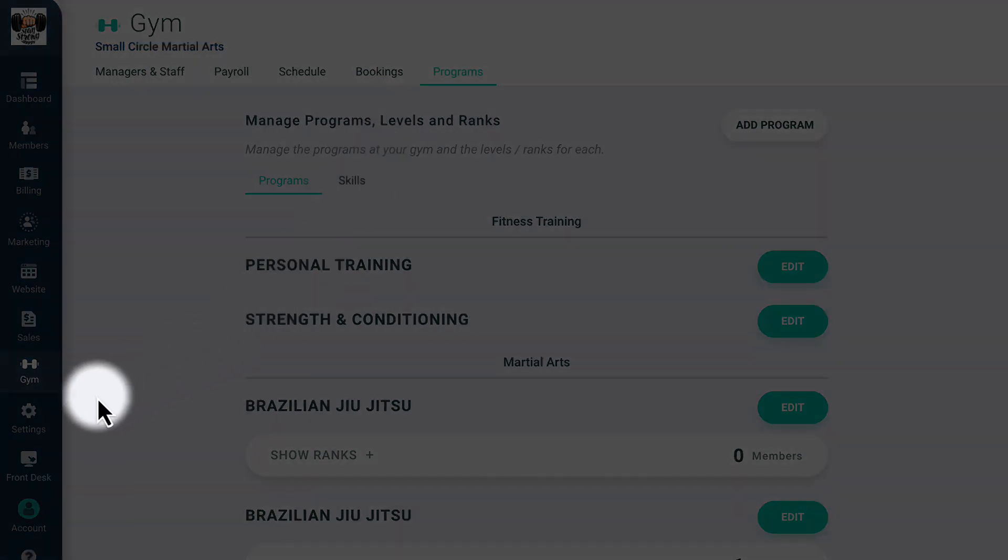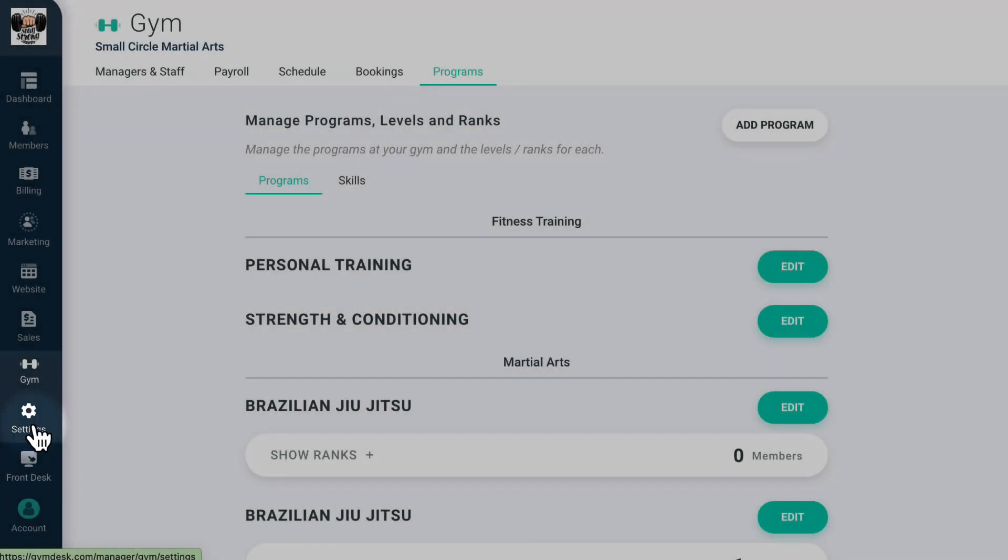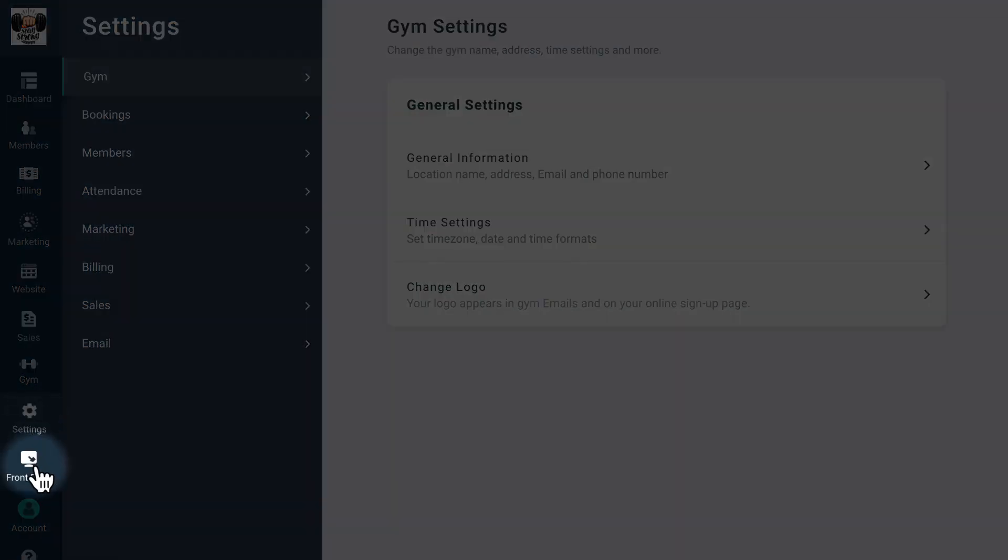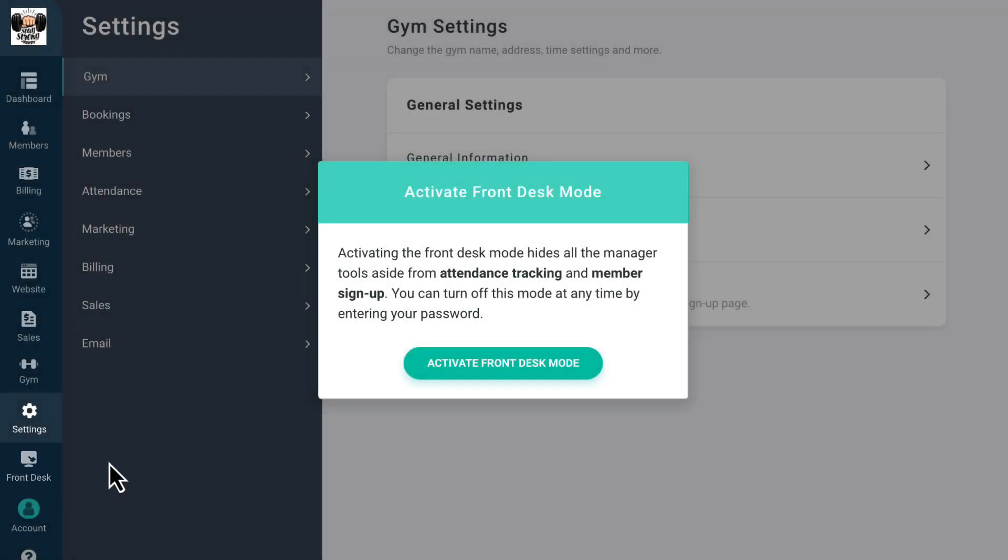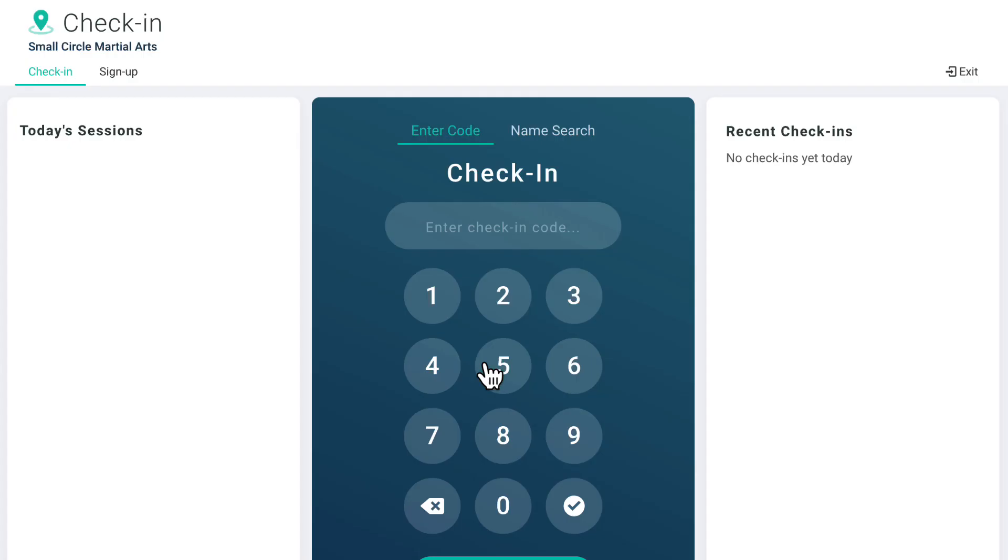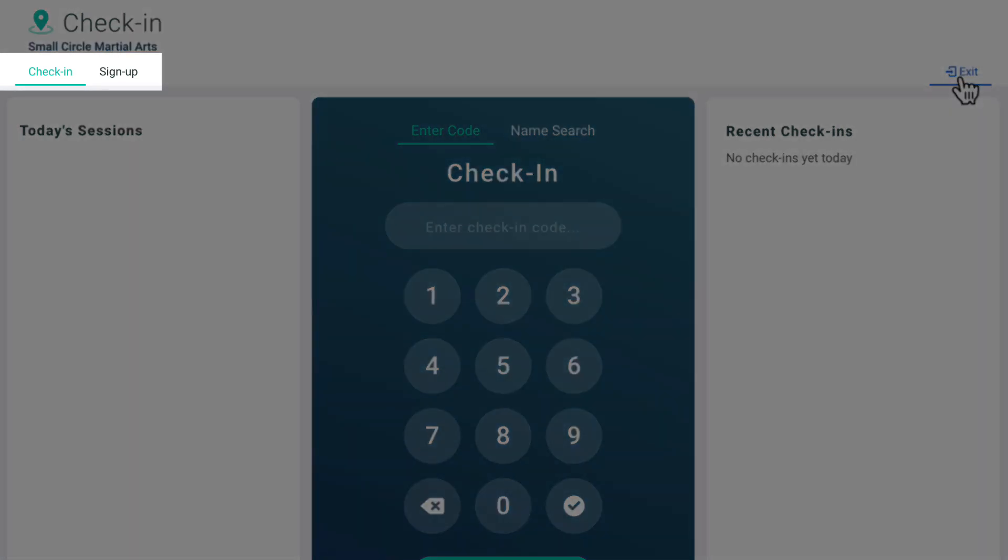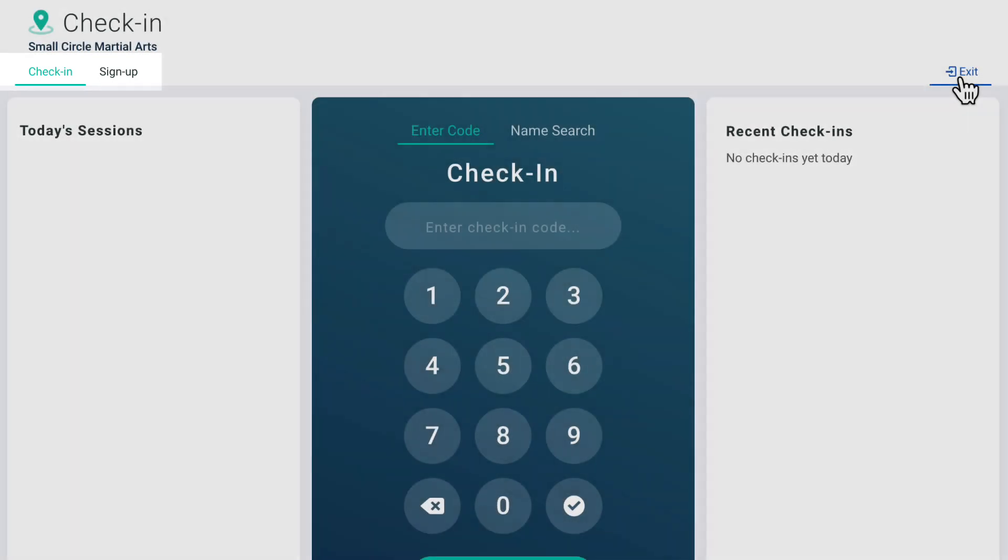In settings, you'll find advanced features that allow you to tweak every part of your members' experience and how your gym is set up on GymDesk. Front desk mode, which we previously mentioned, allows you to set up a self-service kiosk at your gym, typically using a tablet or a mobile device. It locks your account on the device to just two features: sign up and check in. This allows new walk-ins to sign up as members and pay for their membership while allowing existing members to check into class.